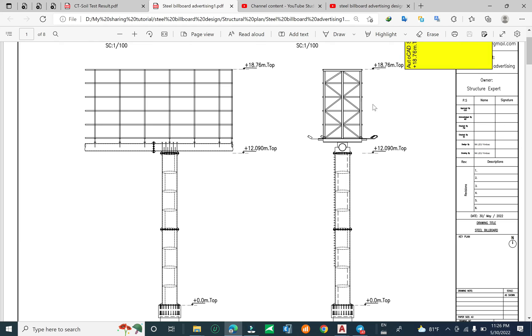When we view in the side, this one is the front view and this one is the side view.